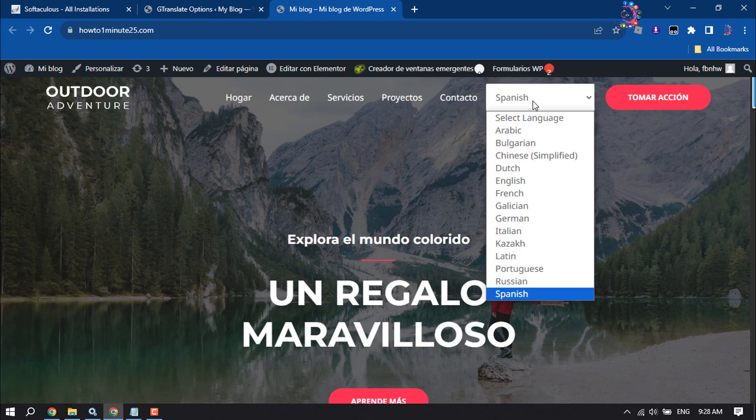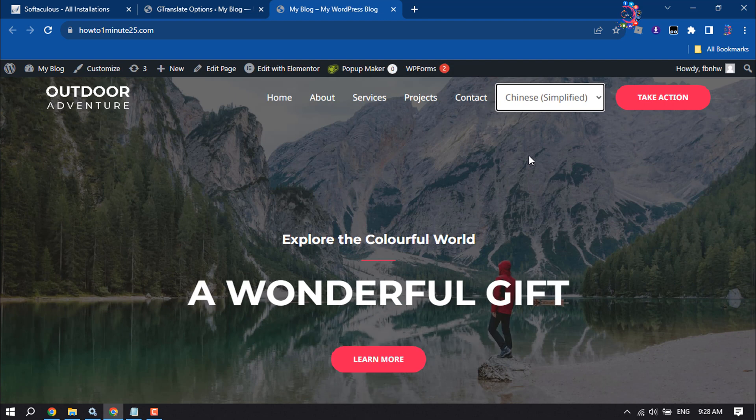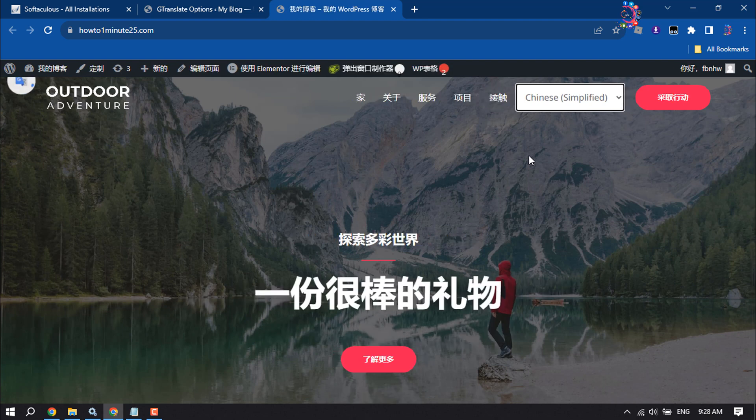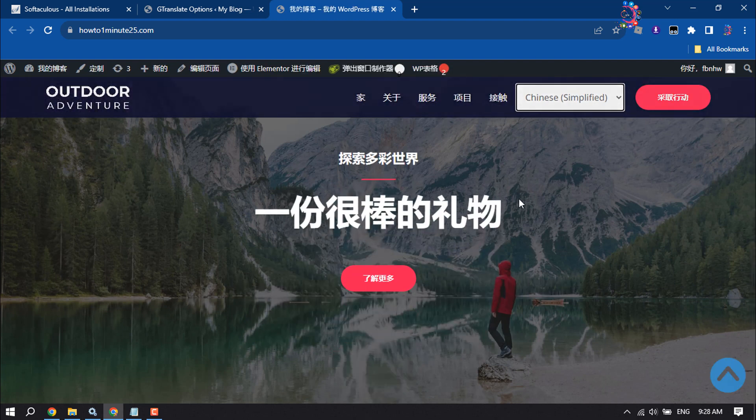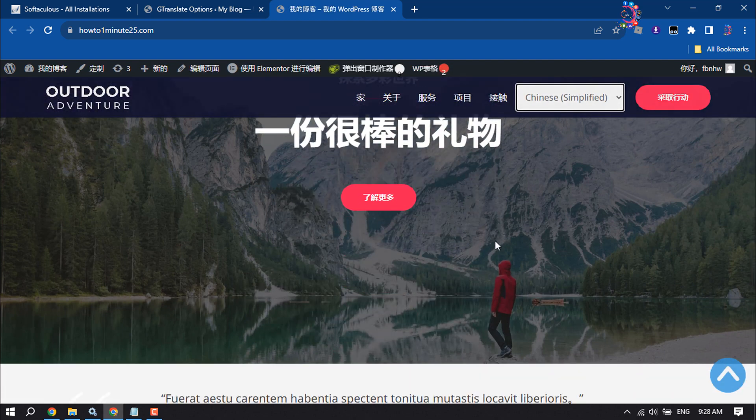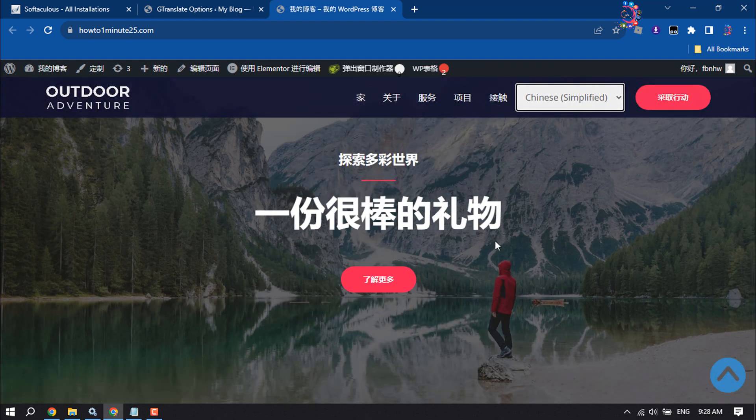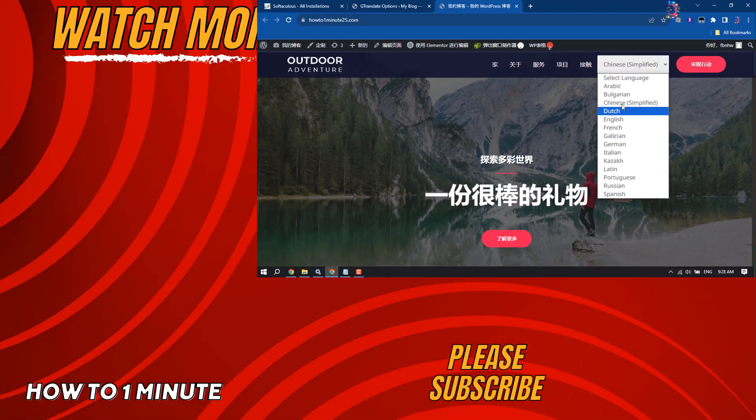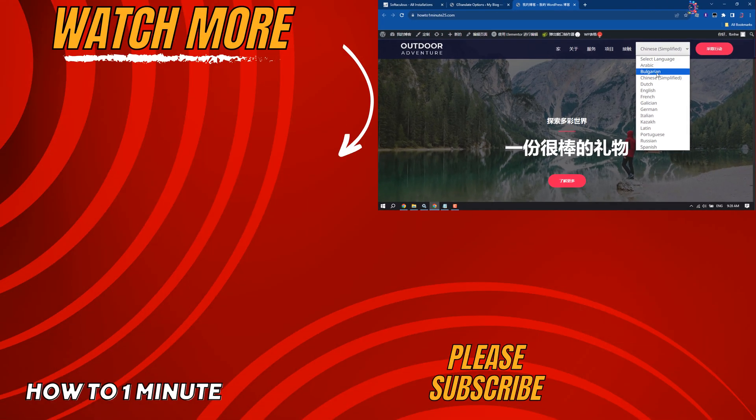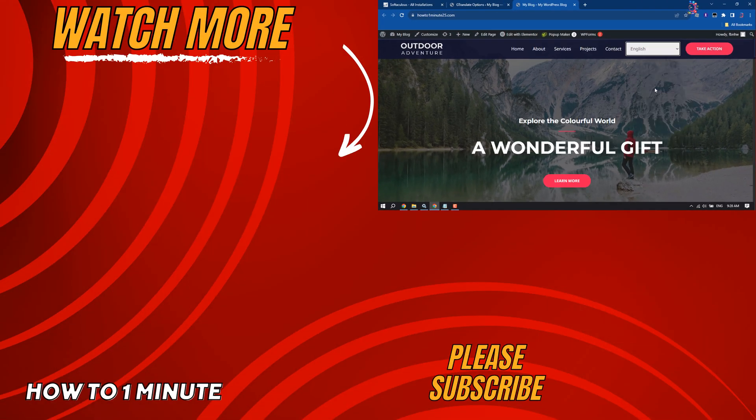So this is how we can add a translate option to a WordPress website. If you find this video helpful, don't forget to subscribe to How To One Minute. See you in the next video.